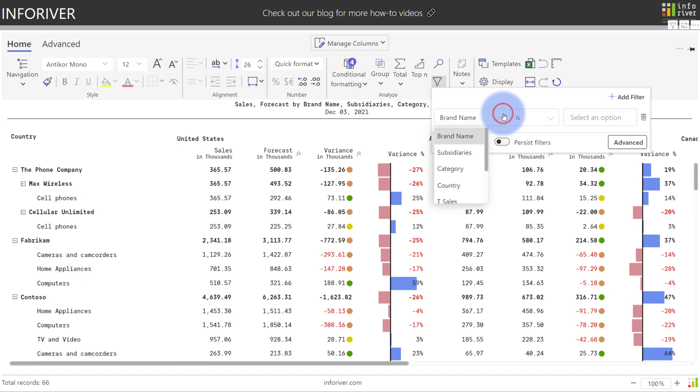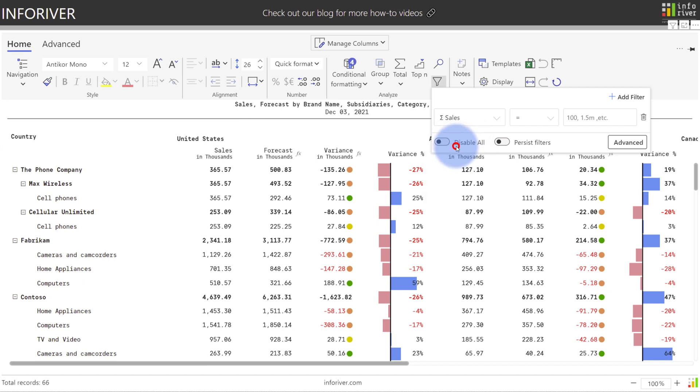This dropdown on the left will let you filter by either your row or column hierarchies or any of your calculations as well. As an example, let's start by selecting sales.